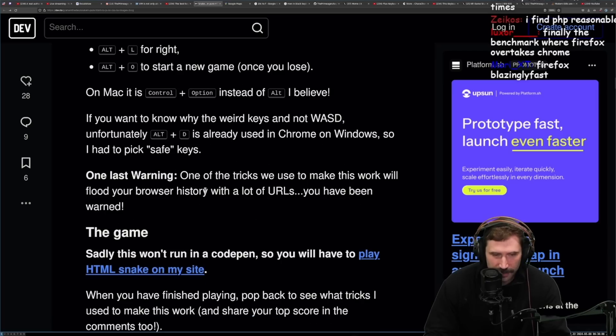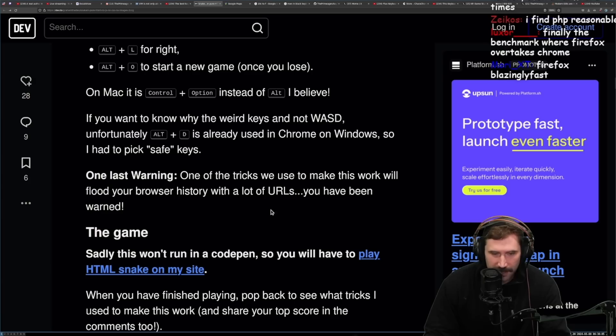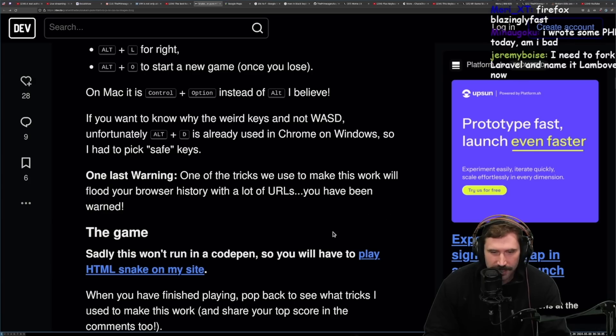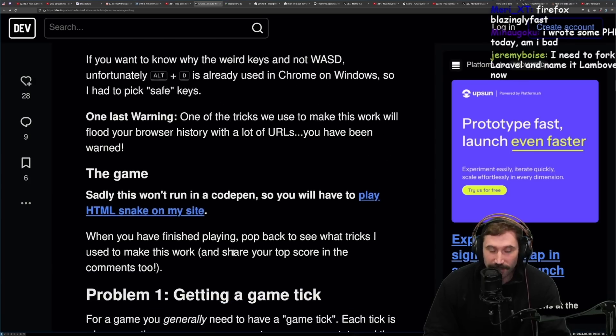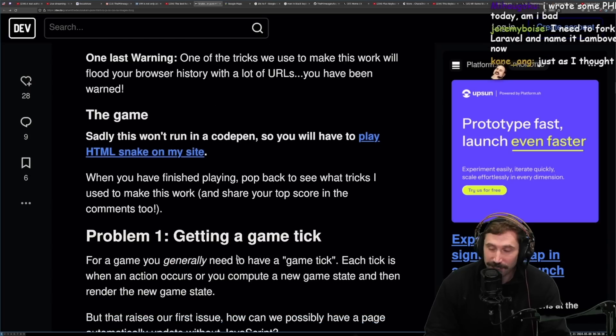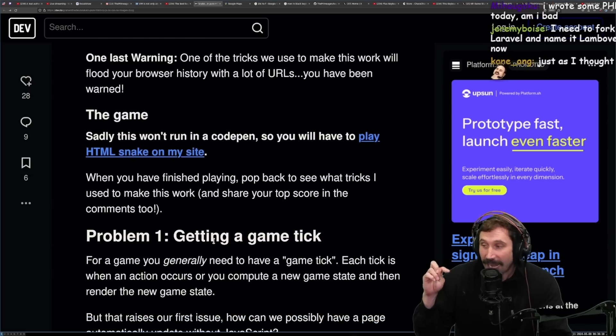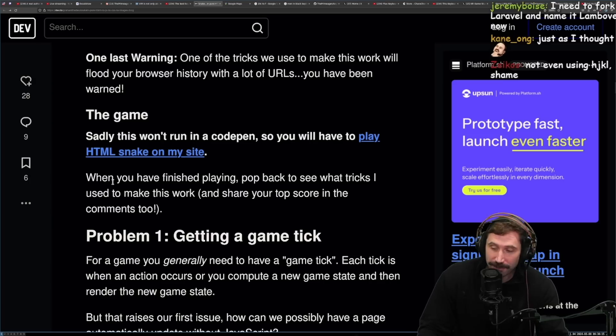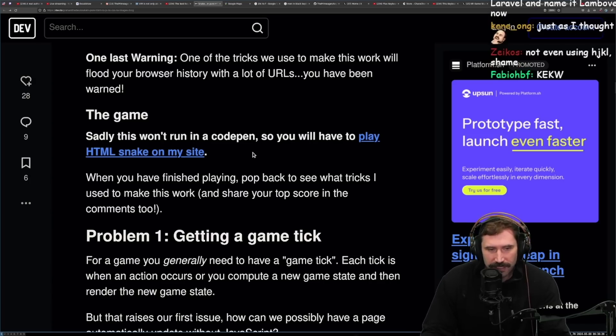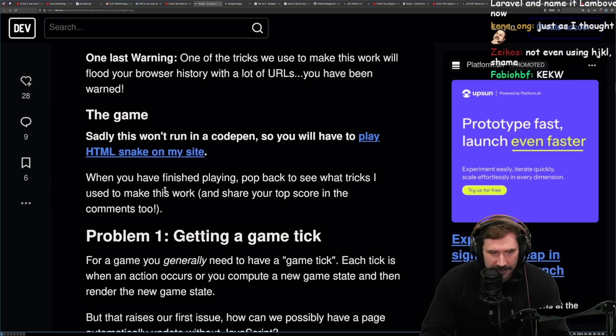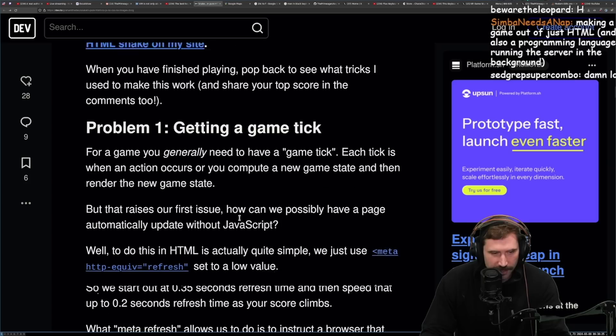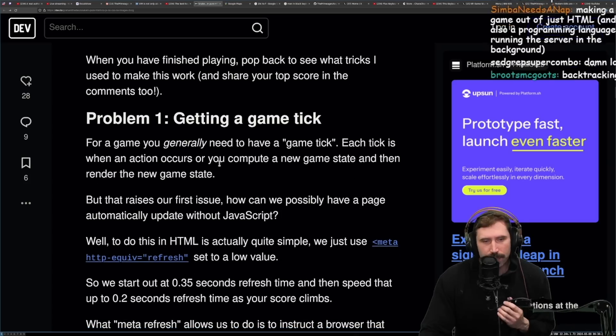Now I know you are here and you want to see it in action. Play the snake game. It works in Chrome on desktop PC, and it's too fast to play on Firefox and any other browser on iOS for me. You'll see later why in this article. So basically, play it in Chrome on desktop. The keys are this. Crazy keys, by the way. On Mac it's control option instead of alt, I believe. If you want to know why these weird keys and not WASD, unfortunately alt D is already used in Chrome on Windows, so I had to pick safe keys. One last warning. One of the tricks we use to make it work will flood your browser history with a lot of URLs. You have to be warned. I noticed that. When I tried to back out of the game, I was backpedaling. We were going full in backpedal.